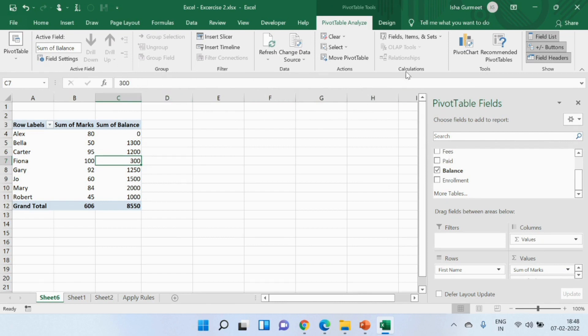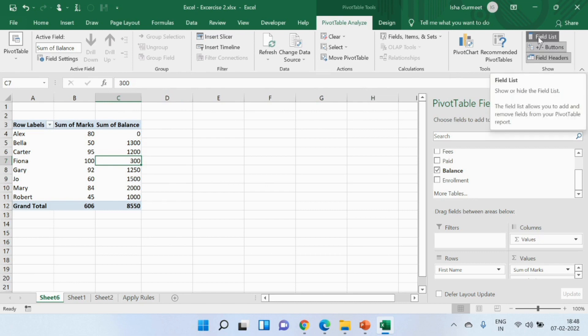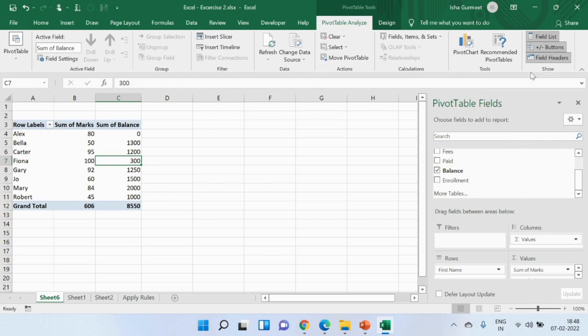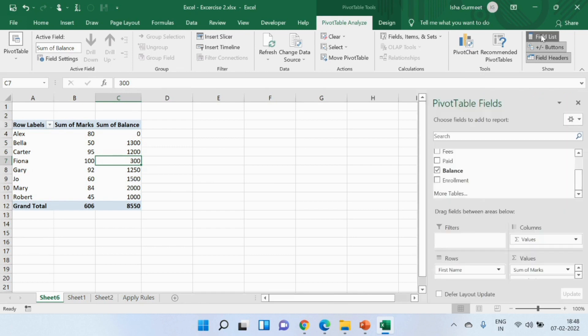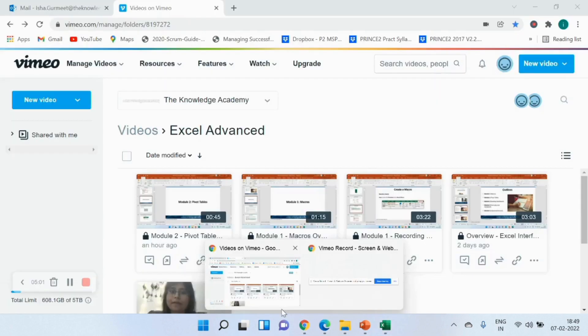For example, do you see this field list option? I can hide this field list by clicking on this option. If I wish to see it again I'll click on it again. I hope this will be useful for you. Please practice it for a couple of times before we move ahead. Thank you.